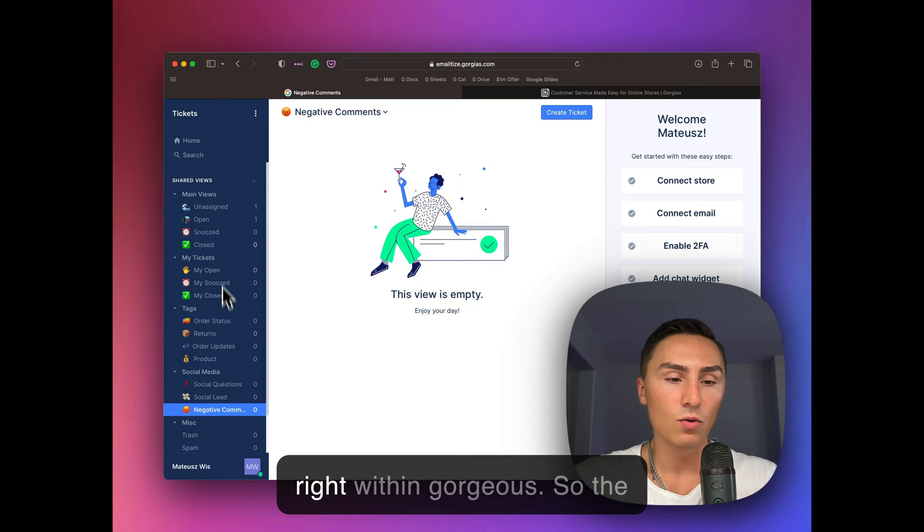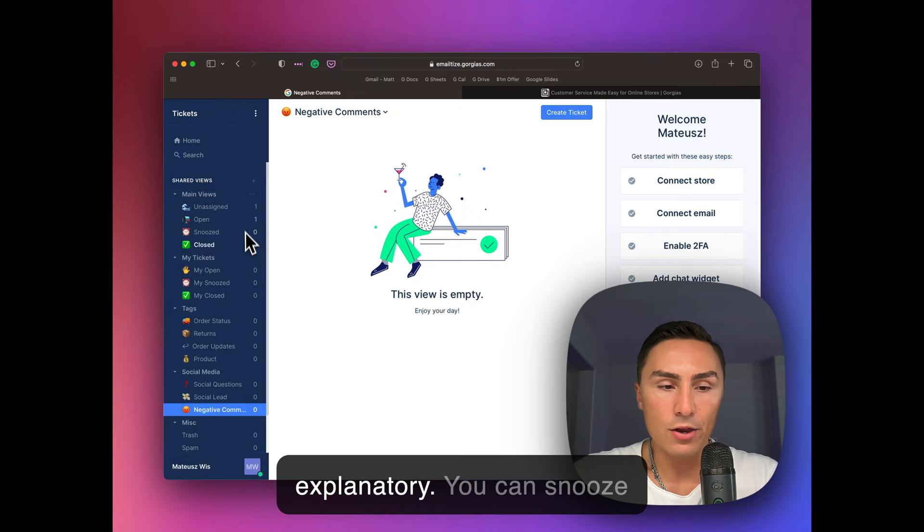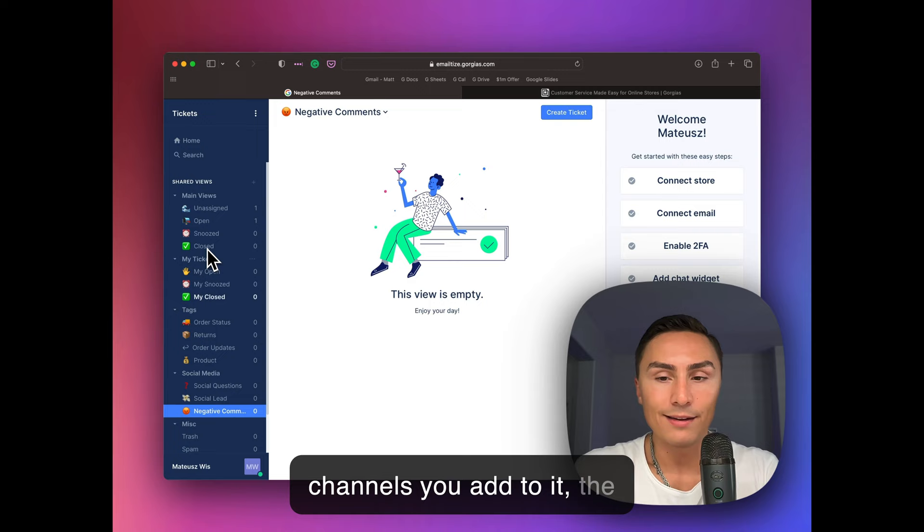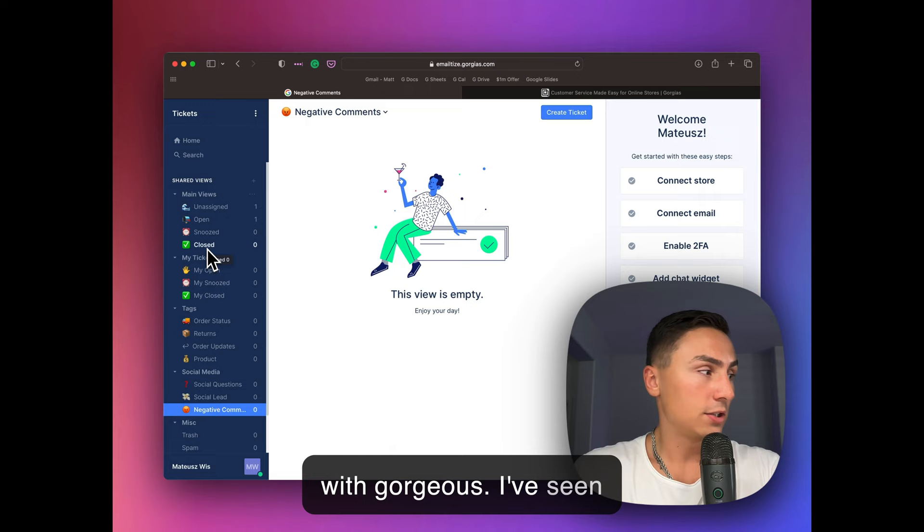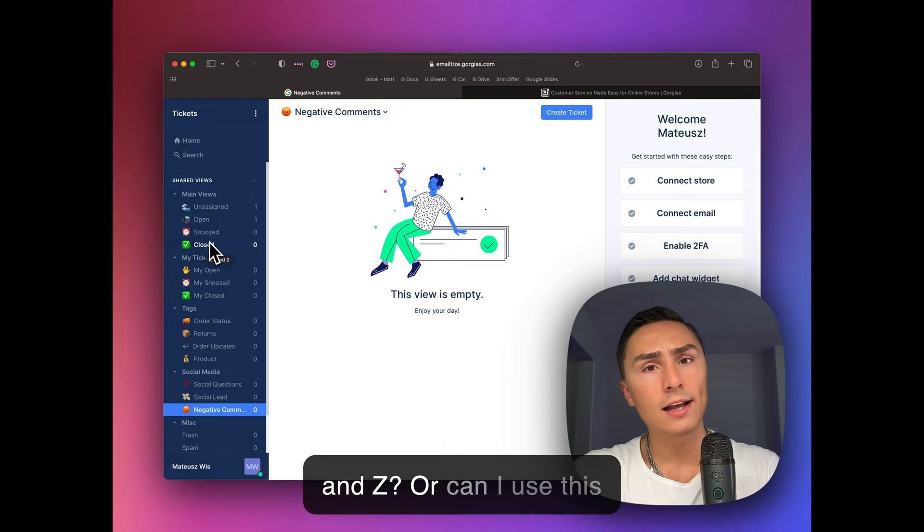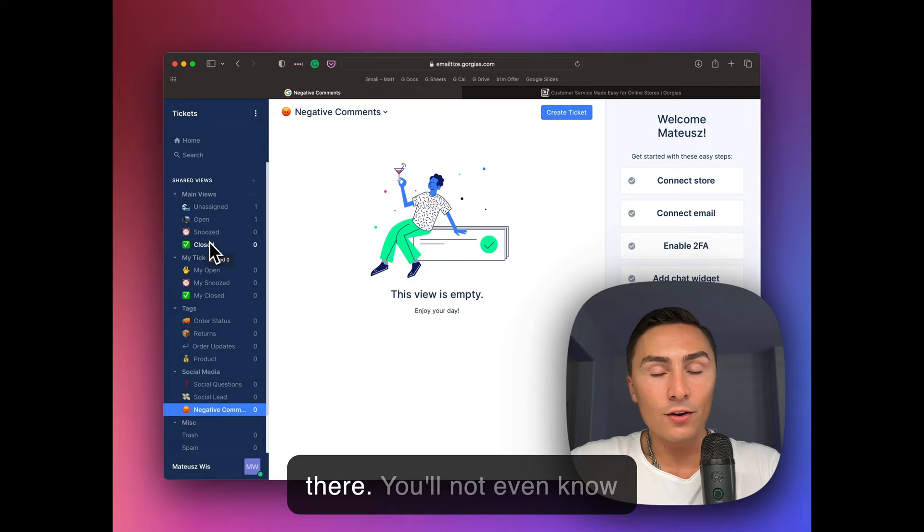So the rest here is pretty much self-explanatory. You can snooze notifications. You can make sure that you have responded to everyone who needed a response. And again, the more channels you add to it, the better, because you can have all of your communication channels within Gorgias. I've seen many times where some people were texting you back when you sent campaign, text campaign, they ask you questions. Hey, is this product doing X, Y, and Z? Or can I use this product because I have X, Y, and Z? And they will sit there, you'll not even realize that someone is asking you questions.